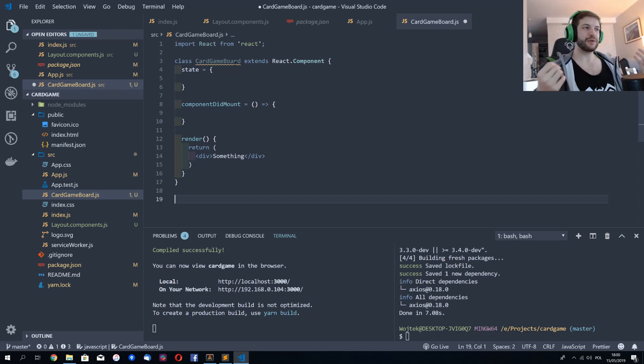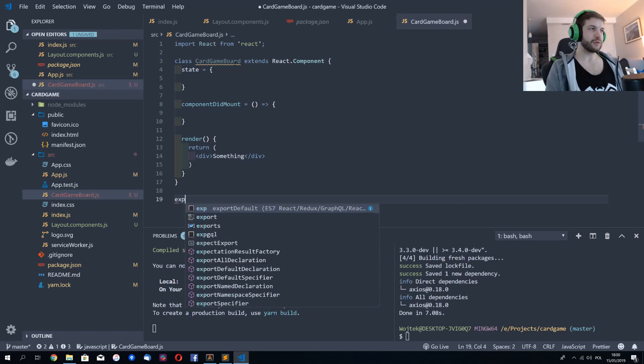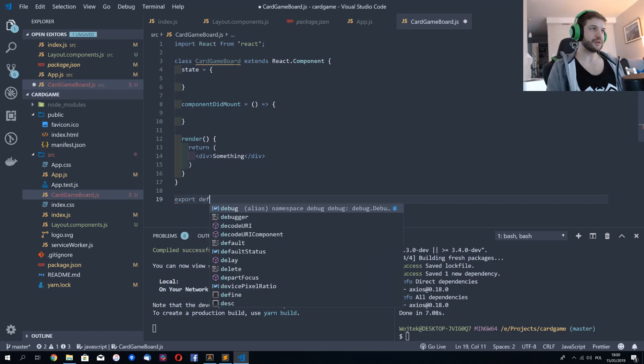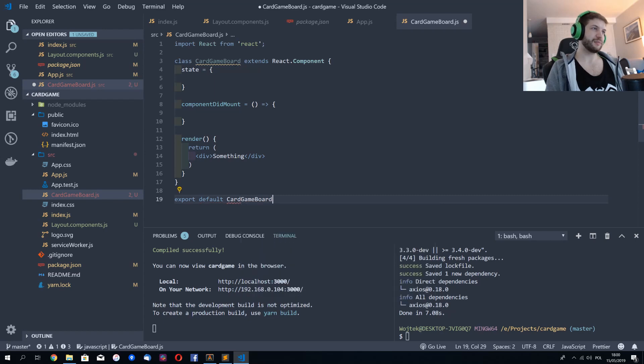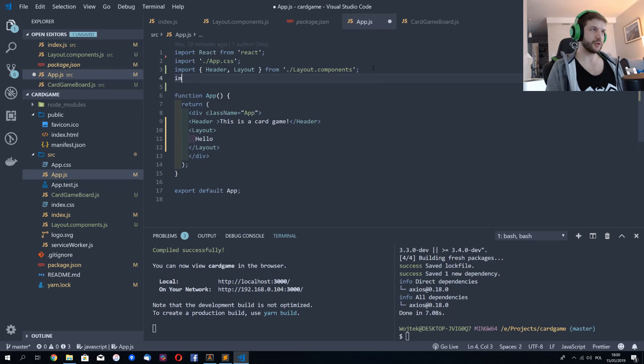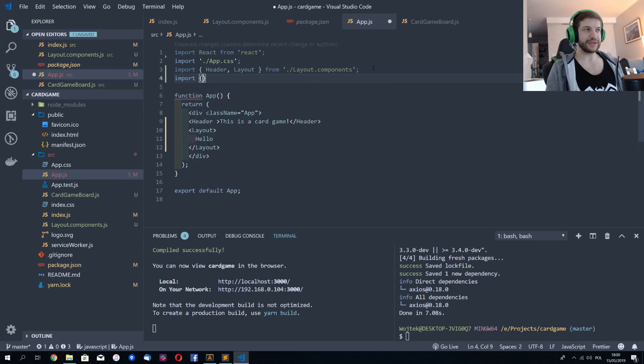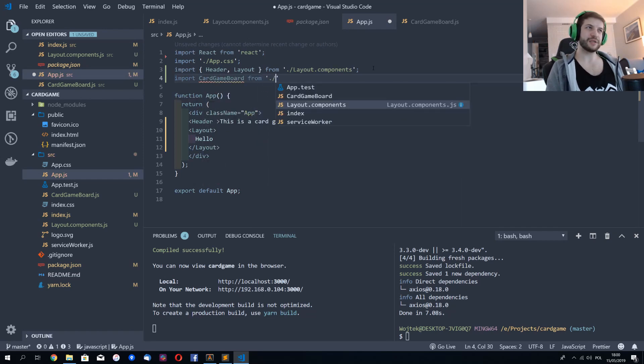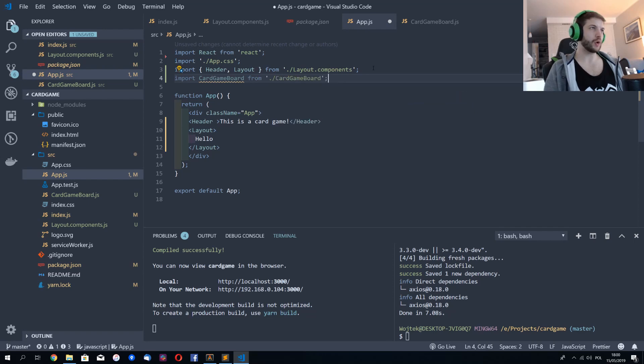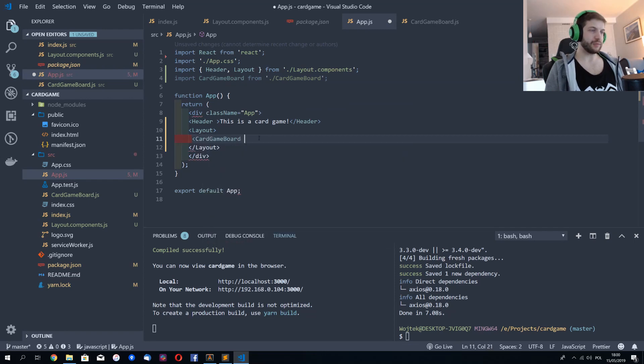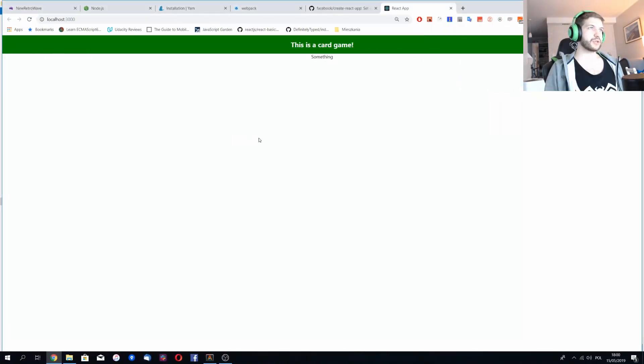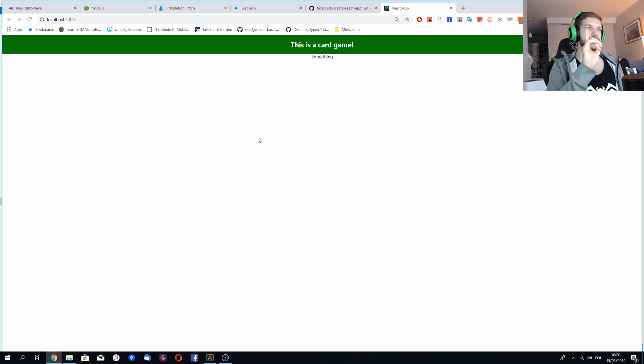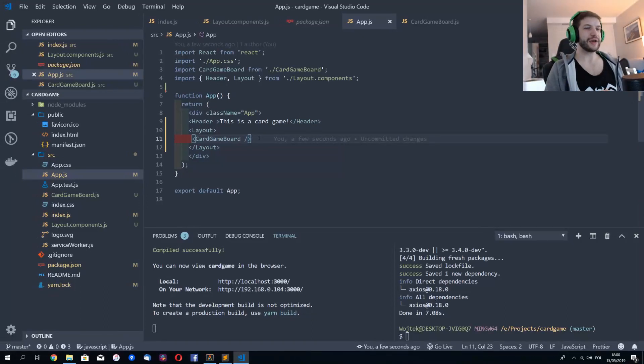And because I believe that the main thing in my card game board module is the card game board component. And then I can use it here. It's default. So I don't do curly braces, but say card game board. And here I will say card game board. Is it working? Yes. Because there's something on our screen.